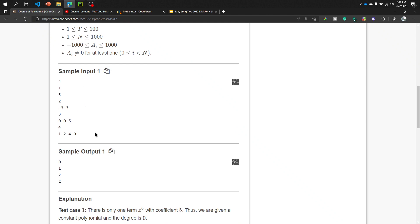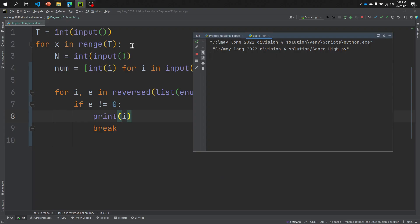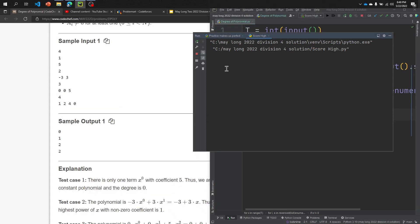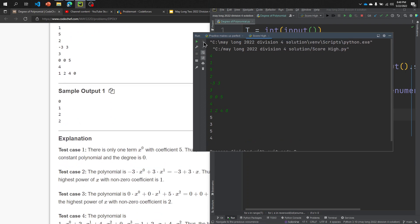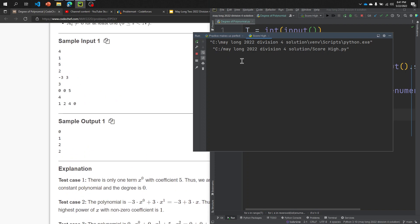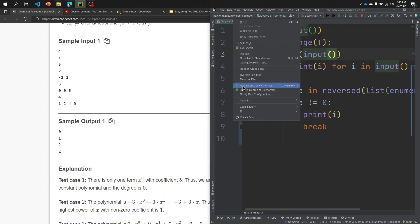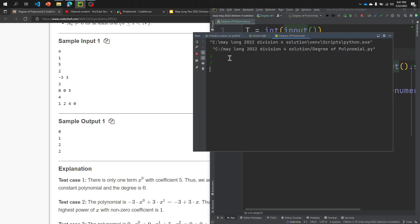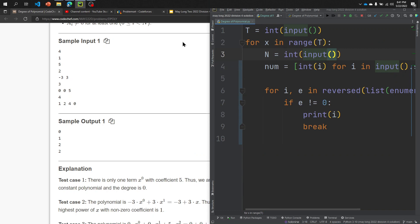Now running the code with the input copied in. For input 1 and 5, the output is 0. For 2 with minus 3 and 3, the output is 1. For 3 with 0, 0, 5, the output is 2. For 4 with 1, 2, 4, 0, the output is 2. These match the expected results. In the next video, I will solve the fifth problem of this contest. Thank you so much.